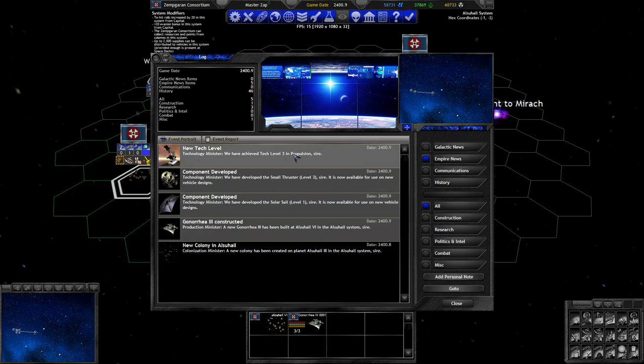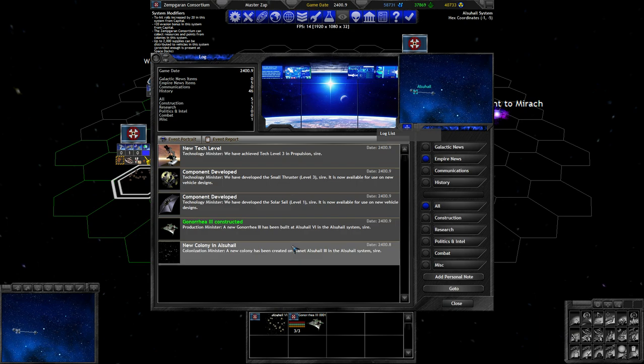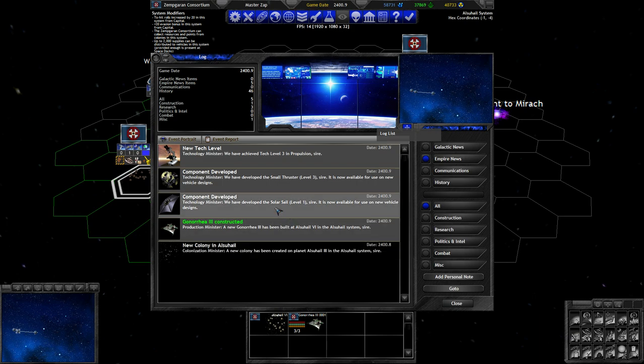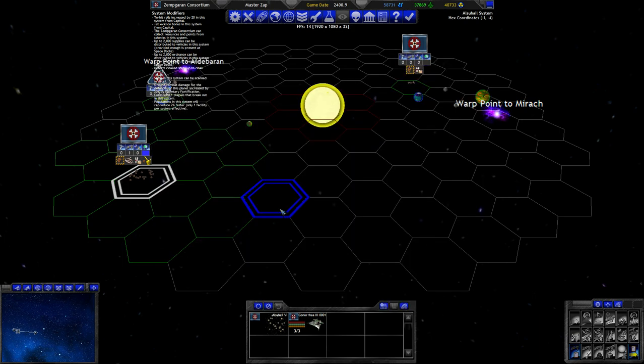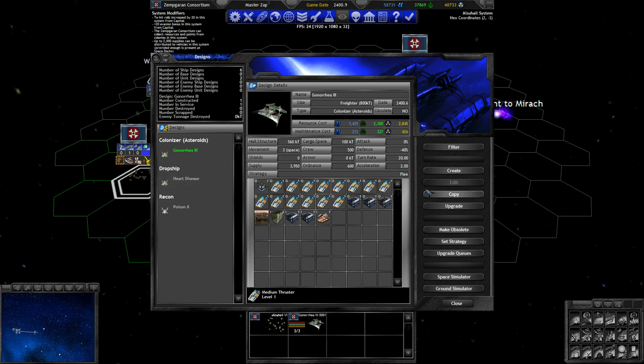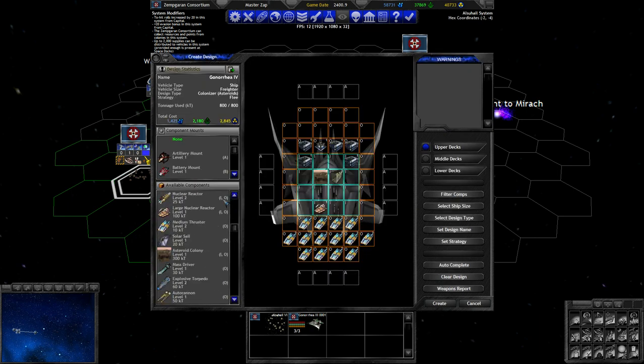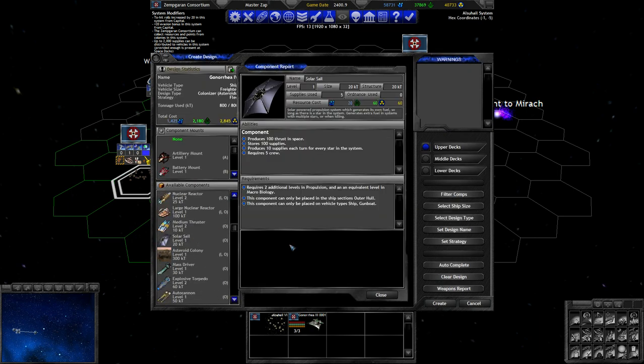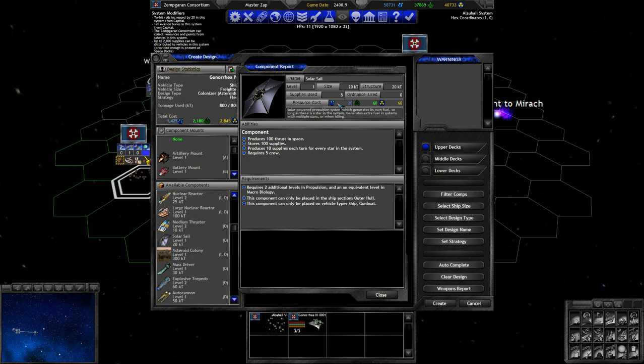Turn 10! Propulsion is finished and another colonizer has been built. We get to see what the solar sail actually does. So solar sail, what do you do? You give us thrust. So like another thruster, and you use much less supply than a thruster would do. And you produce supply for every star in the system. It's kind of like the ability of a regular solar panel combined into it as well.